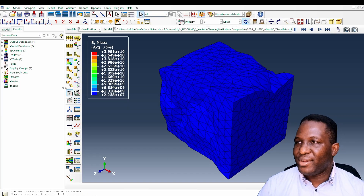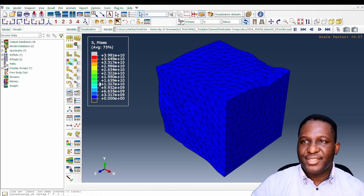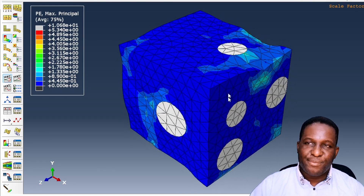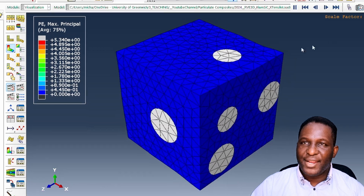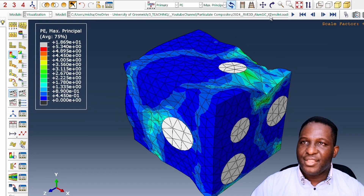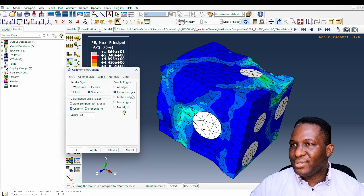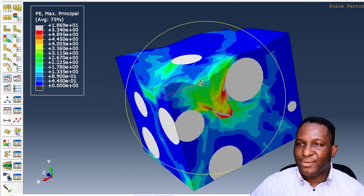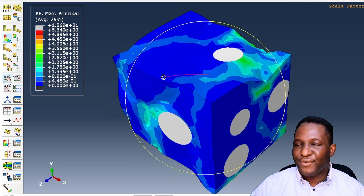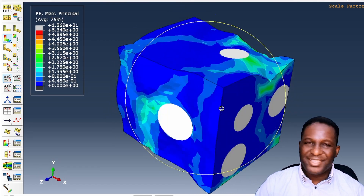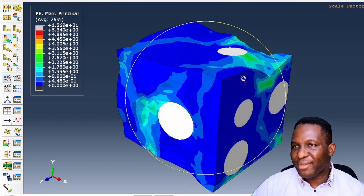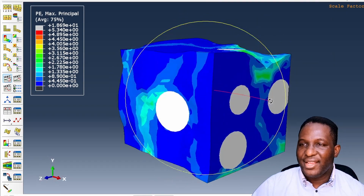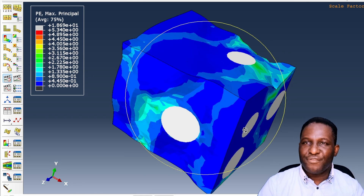Now that we've finished setting up the model, this is the result generated. It shows the deformation of the system. Looking at the plastic strain, you can clearly see where plastic deformation is building up in the model. You can see the particles in their place and the very uneven deformation in the system. Removing the feature edges, we can focus solely on the deformation and see what is going on in the structure.